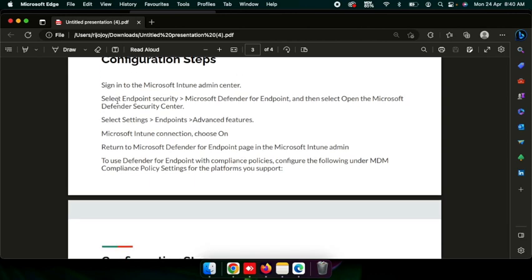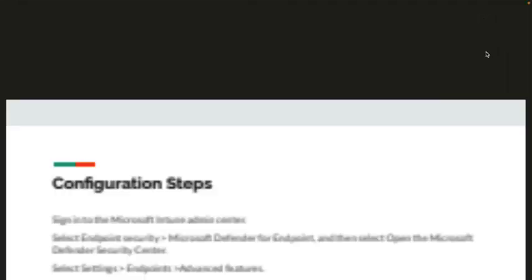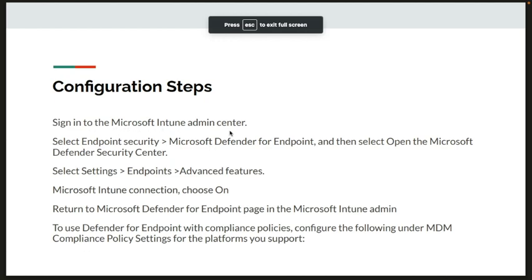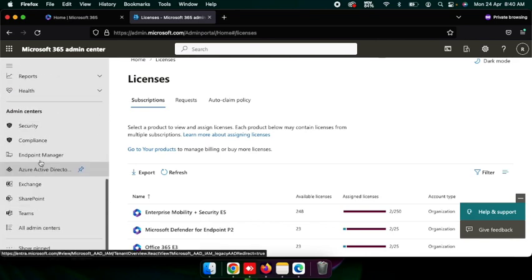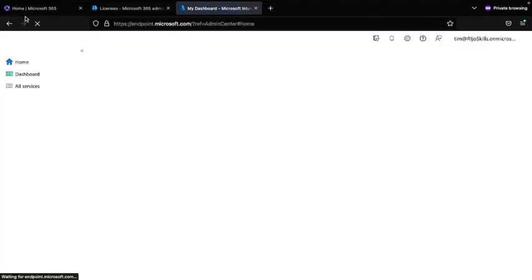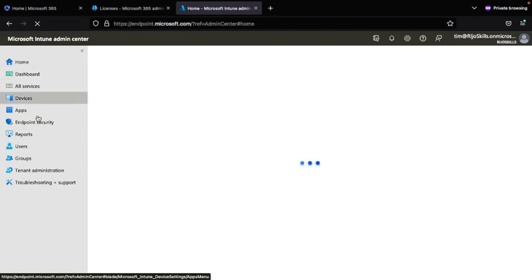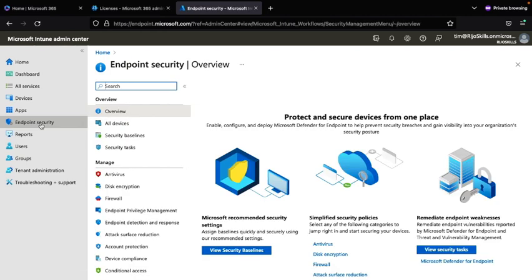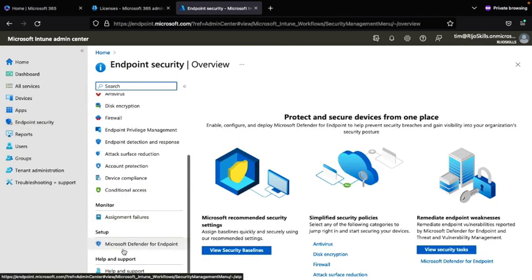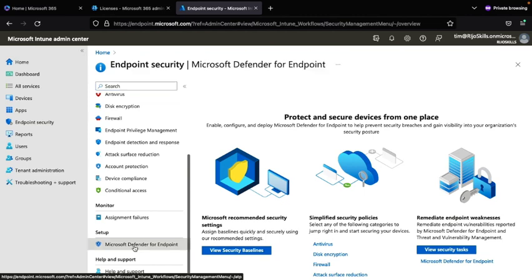The first step is to sign in to the Microsoft Intune Admin Center, also known as Endpoint Manager. Click on Endpoint Manager, then go to Endpoint Security. Under that blade, click on Microsoft Defender for Endpoint.